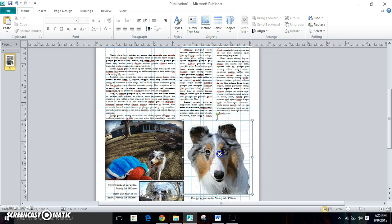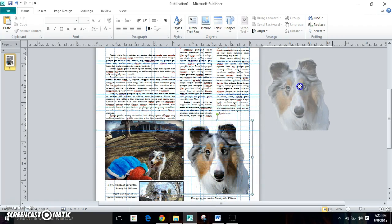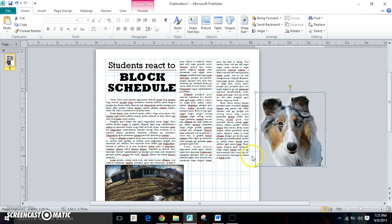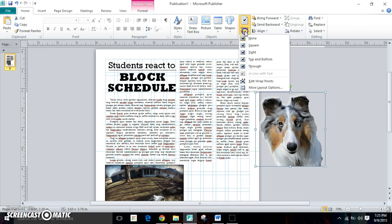We're going to use the image that has a cutout background to do a custom text wrap. Now what we're going to do is go up to text wrap and select edit wrap points.